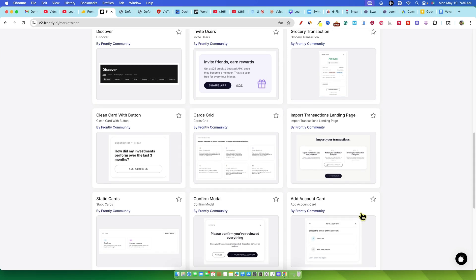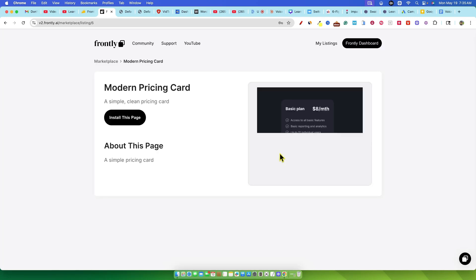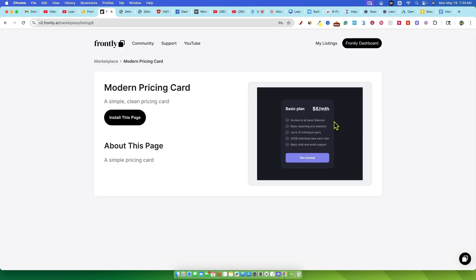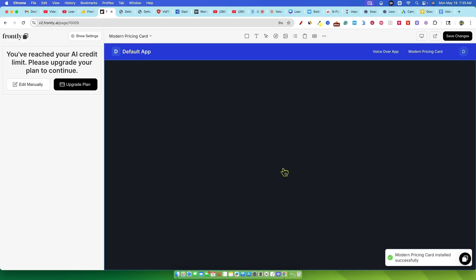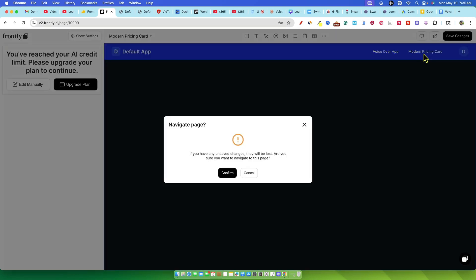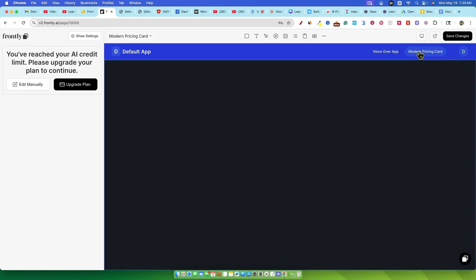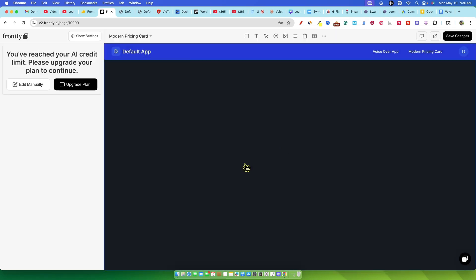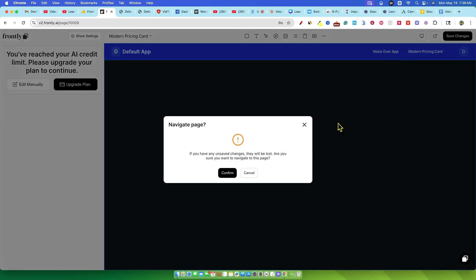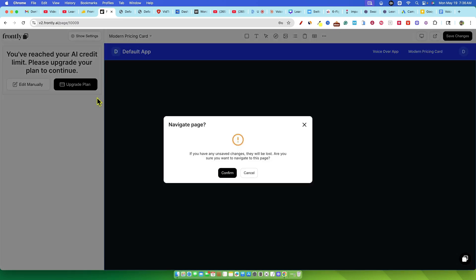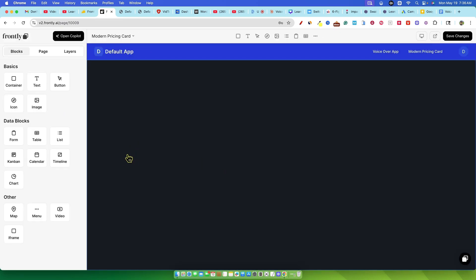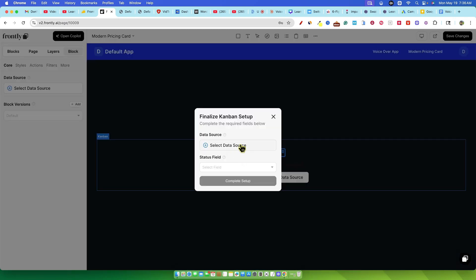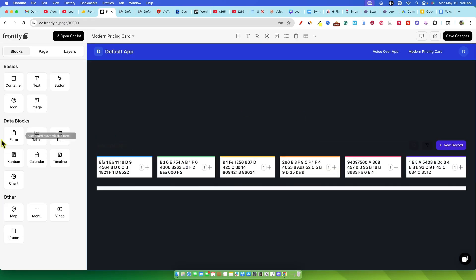This leads me to a tough spot. I genuinely can't give Frontly a proper rating because frankly, I couldn't use it for more than a few minutes. It became unusable almost immediately due to the credit situation. So I need your help on this one, guys. Have any of you tried Frontly? Did you experience this insane credit usage? Am I missing something huge here? Did I make some colossal user error that caused all this? Please let me know in the comments below.